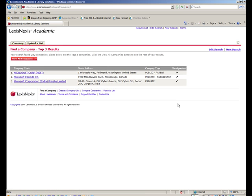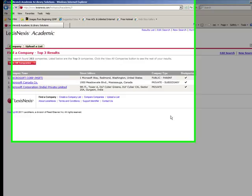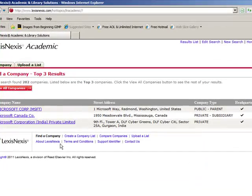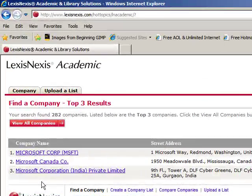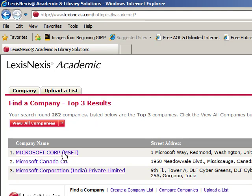And at this point, we'll get a list of possible companies that met our search criteria. Of course, we want the name Microsoft Corporation, MSFT. So we're going to click on that link.